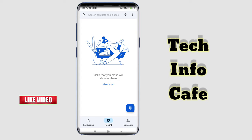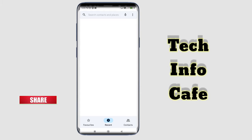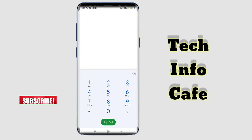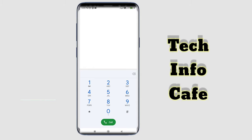To find your IMEI number, open the dial pad and type in the code, then press the send button. This works for both dual SIM and single SIM phones.